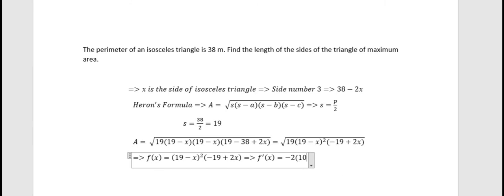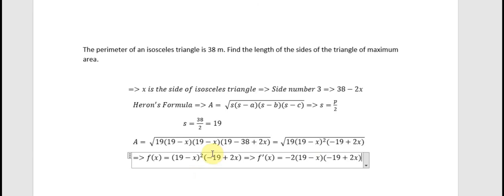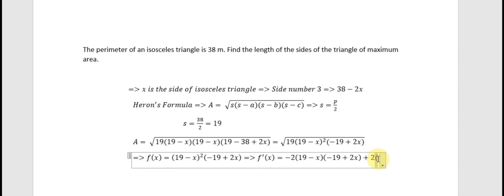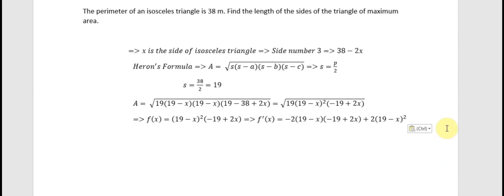We have negative x in here, that's why we get the first term. For the next one, we take the first derivative of this term. It has an exponent of 2, so we put 2 outside. And we get (19 minus x) squared. Then we multiply everything together.